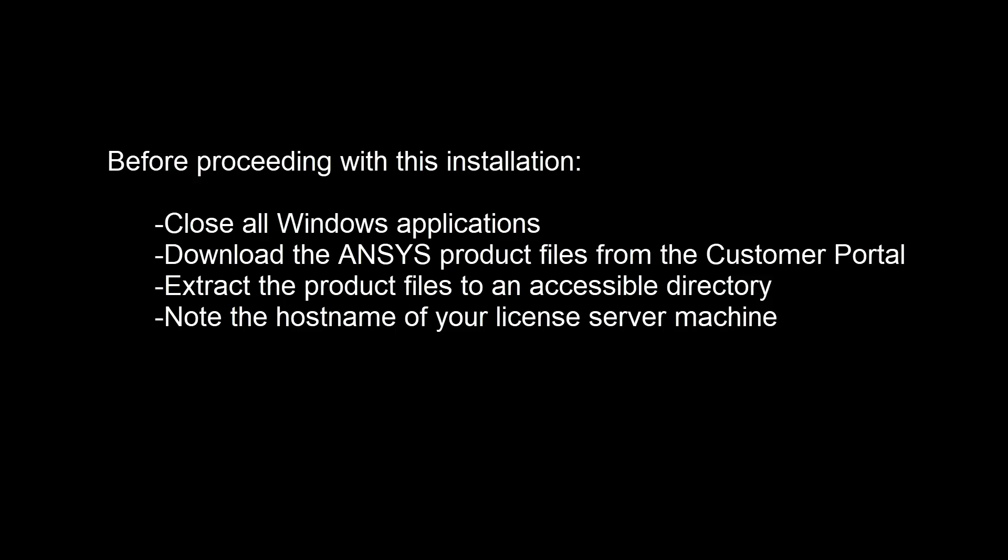You will need to download the product installation files from the ANSYS customer portal and extract them to an accessible directory. Have the hostname of the license server machine available.